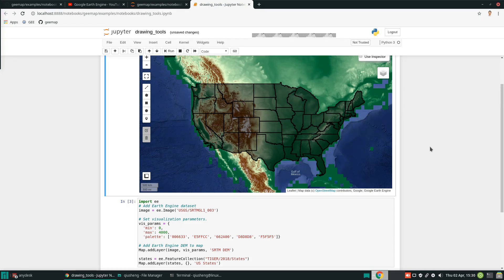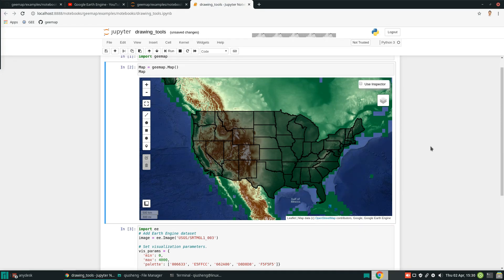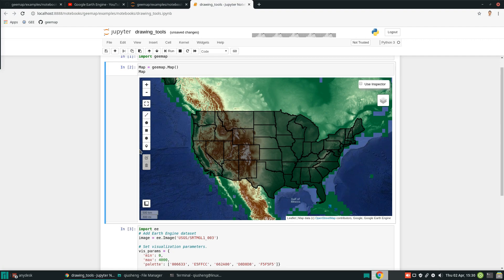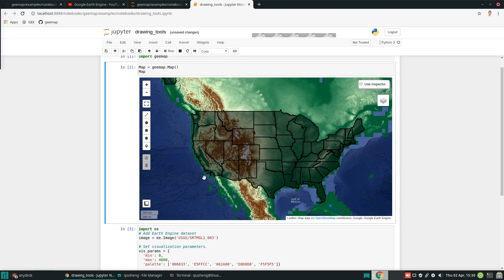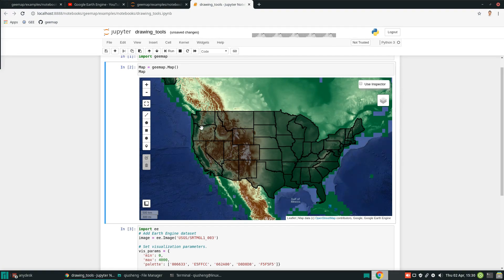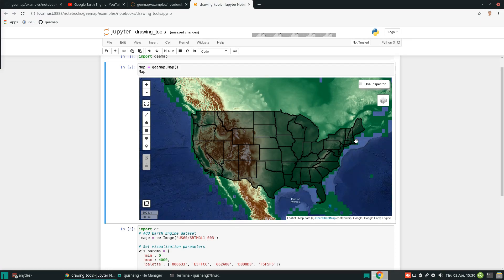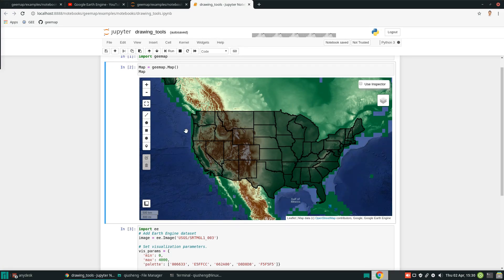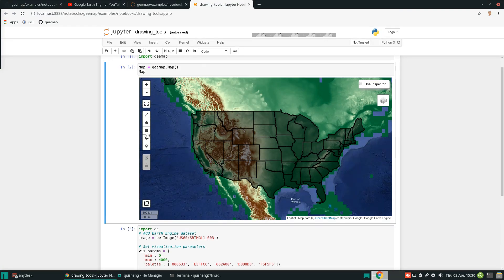Next, let me show you how you can use the drawing tools at the toolbar on the left side to interact with Earth Engine data. For example, you might be interested in doing coastal analysis for the coastal states - the West Coast, the East Coast, and the Gulf of Mexico. How do we select those states and clip the DEM using those states? Very simple.